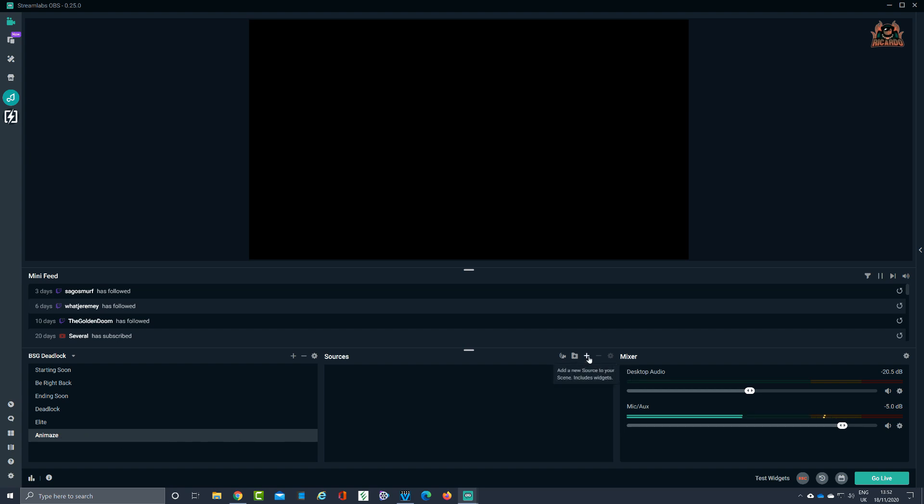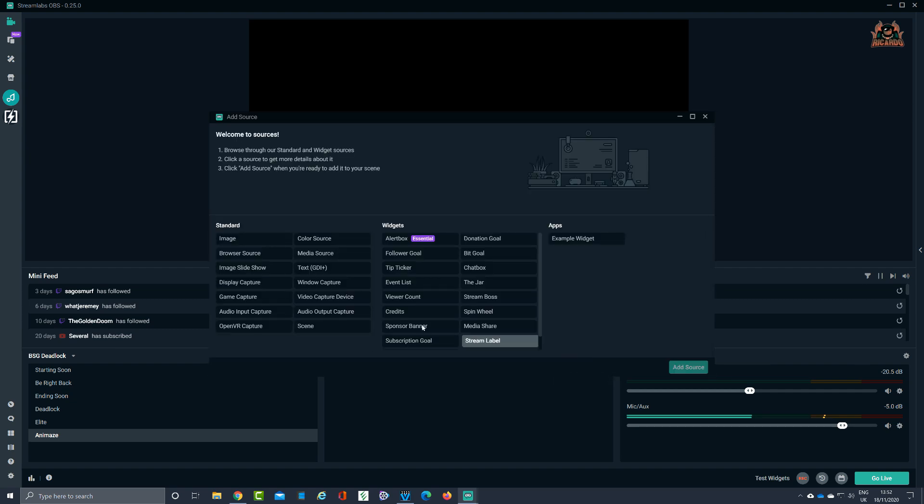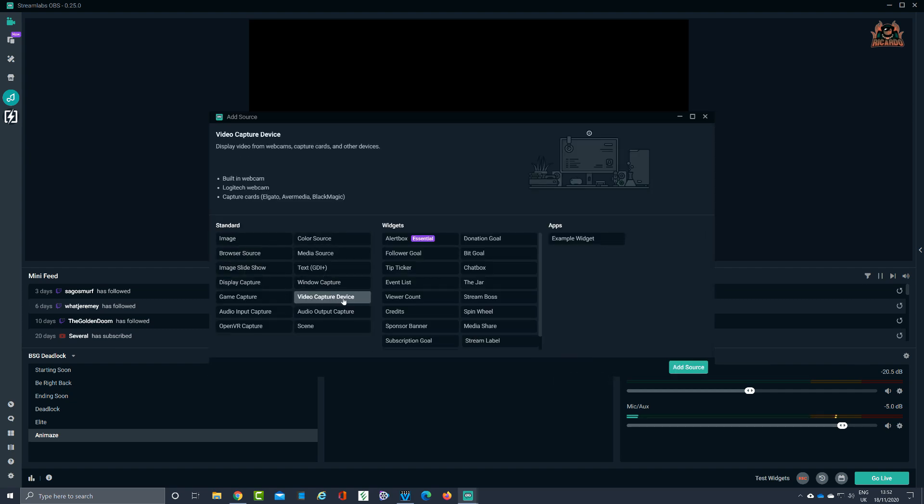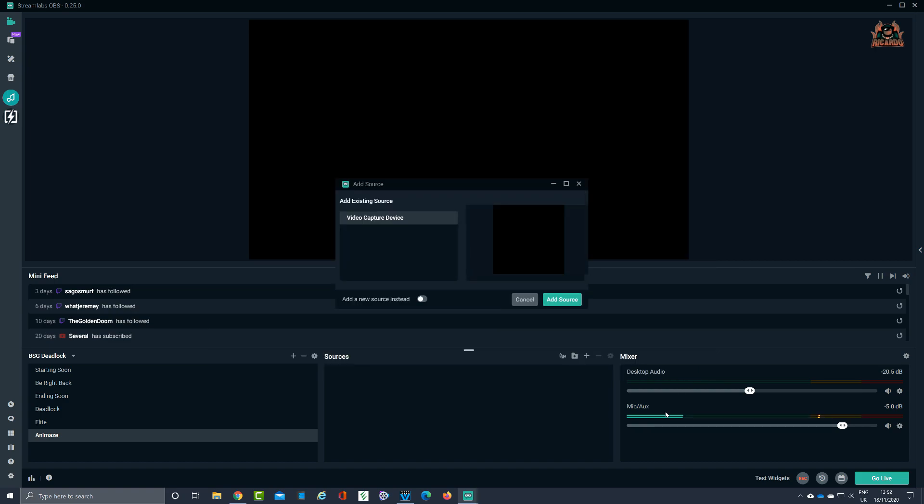Then I'm going to add a new source. This source is going to be a video capture device. Clicking on that, it'll prompt you and tell you that it's a built-in webcam, Logitech webcam, capture cards, that sort of thing. That's what I want. I'm gonna add that as a source.